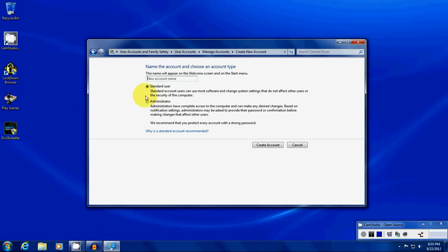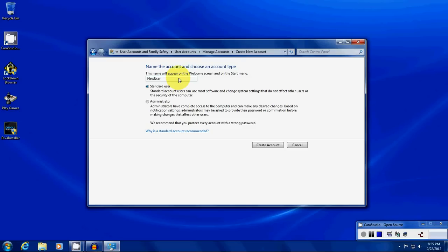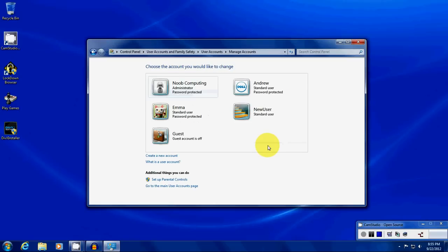Usually you only want one administrative account on a computer. It's for security reasons and things like that. You only really need it for troubleshooting. So more than likely you're just going to create a standard user. We'll just go ahead and give it a name. We'll call this one New User. Pretty easy. And create account.